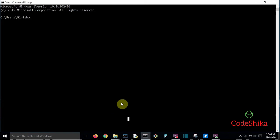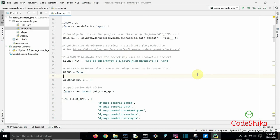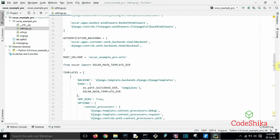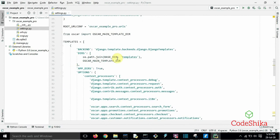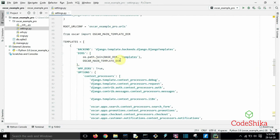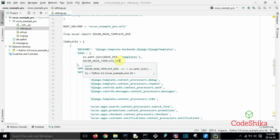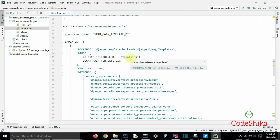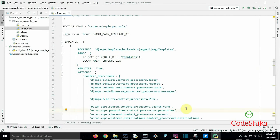This is made possible by our template settings. We will open our already created project in settings.py. Here the templates directory points to our project templates directory, and Oscar's main template directory points to Oscar's default templates directory. The templates loader is configured to look in our project first for templates before using Oscar's defaults. For customization, we should know Oscar's template hierarchy first.